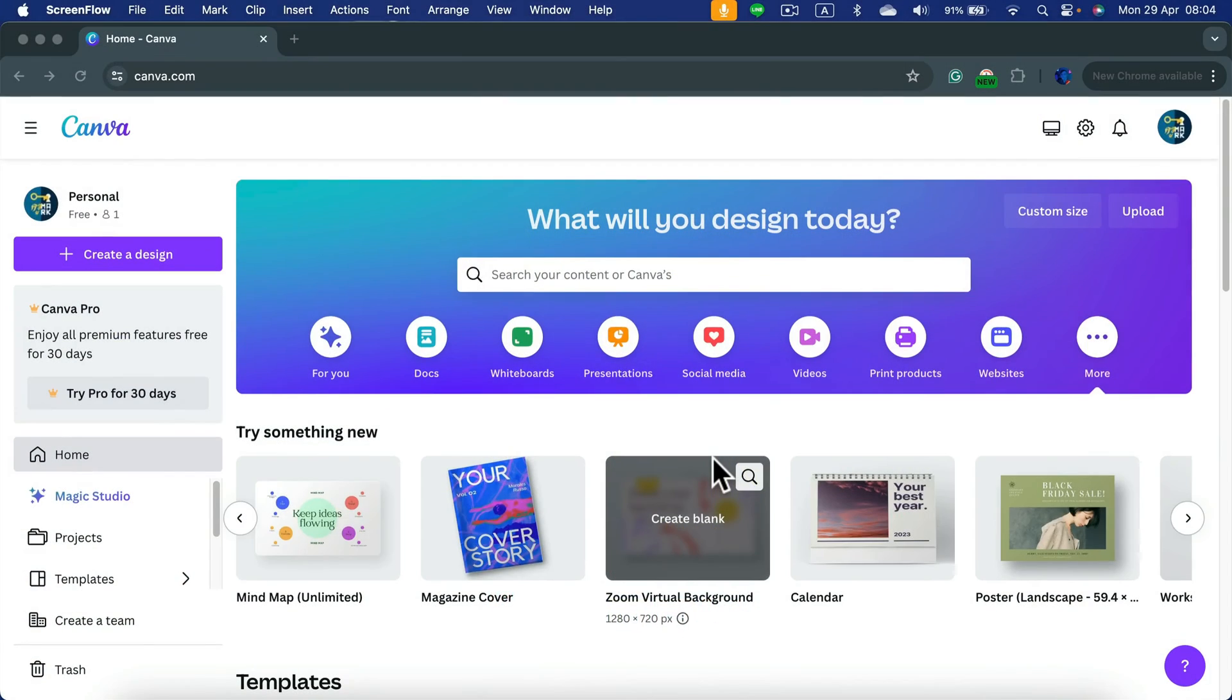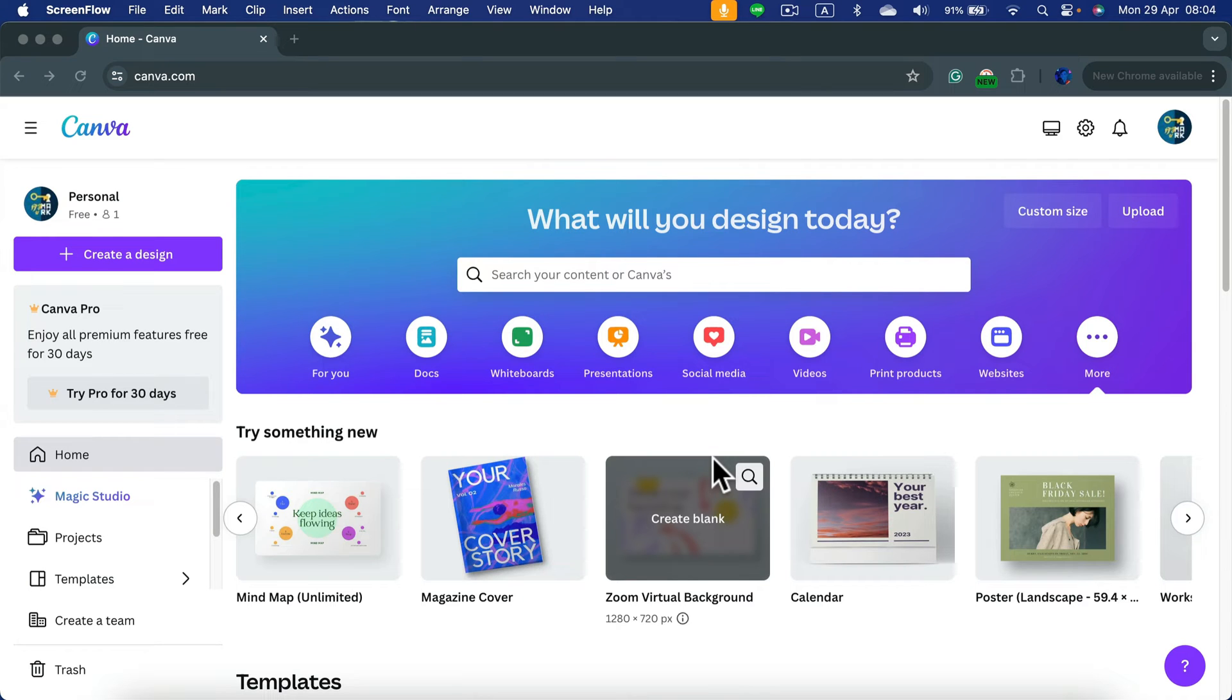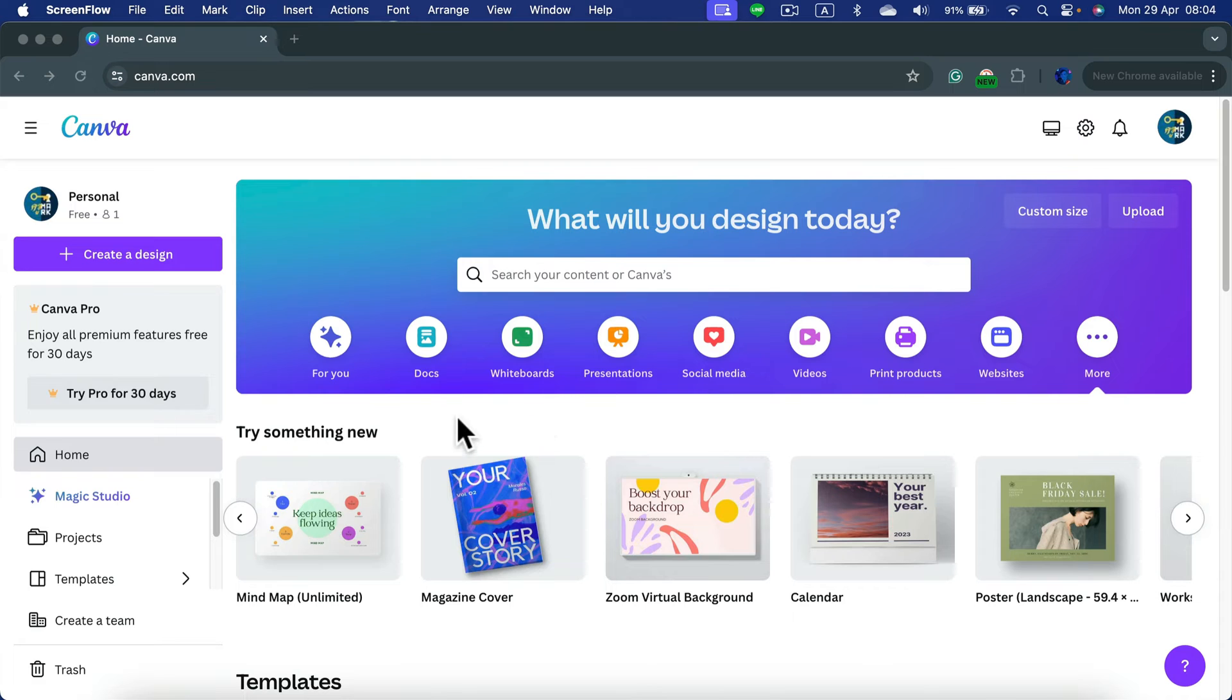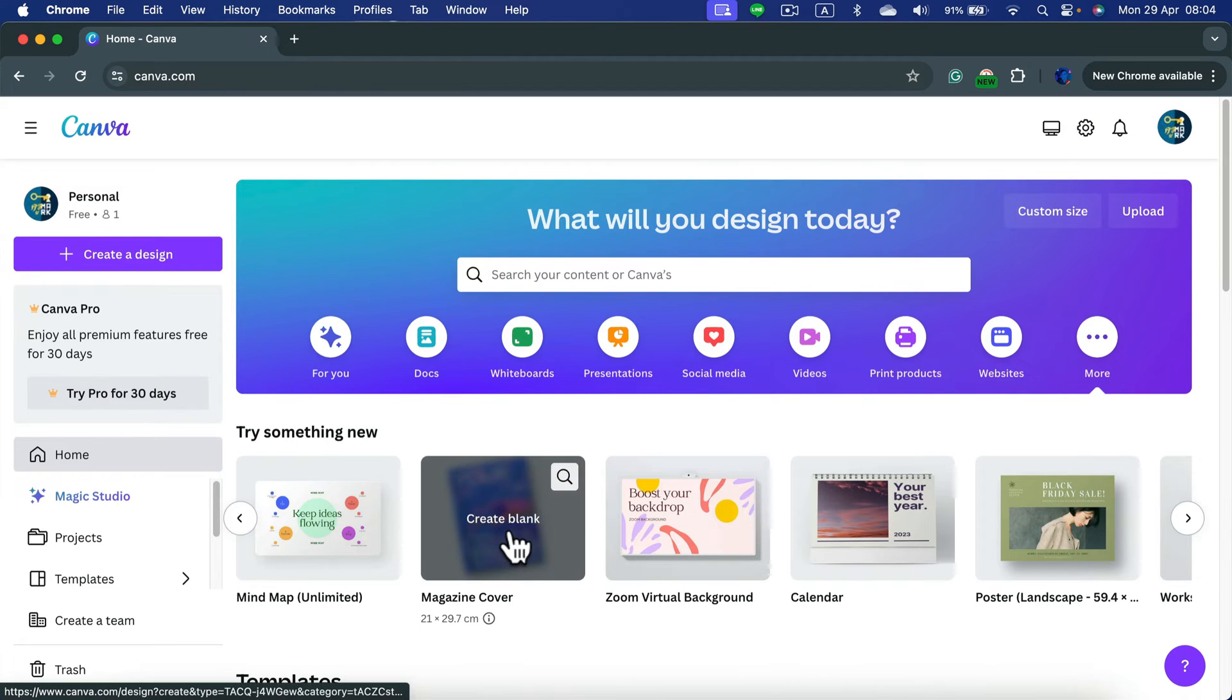Let me show you how we can modify the size of our project in Canva. Before you even start, when you hover your mouse above the project style template, you will see the size below.